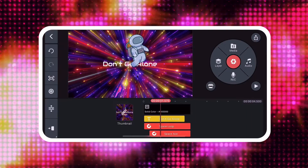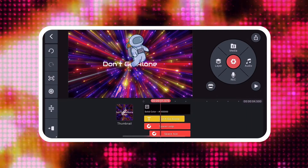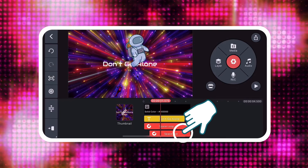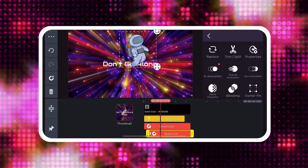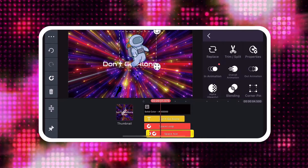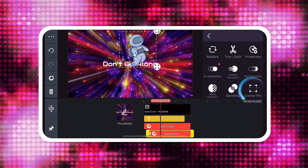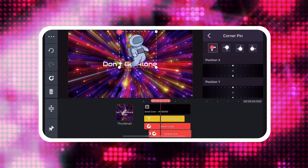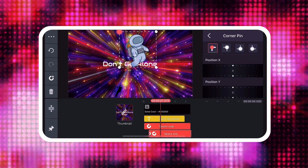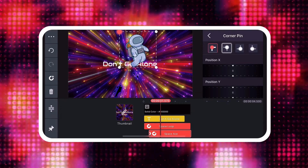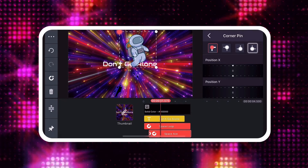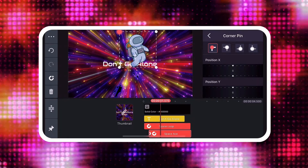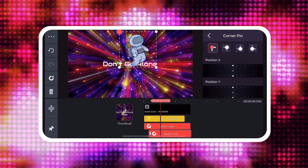Activate the Corner Pin tool by tapping a layer to select it. Then tap Corner Pin. At the top of the Corner Pin window are four buttons that activate each of the four corners of your layer.